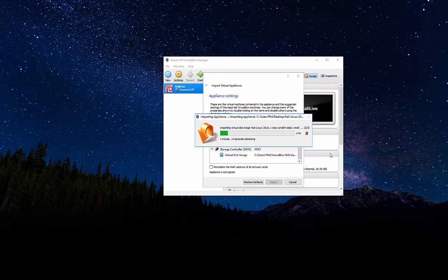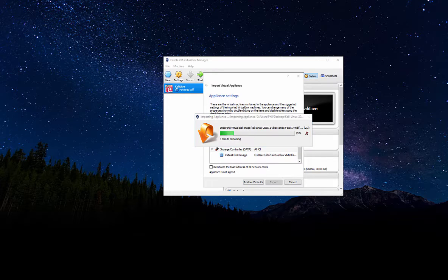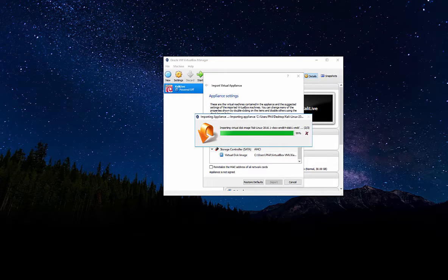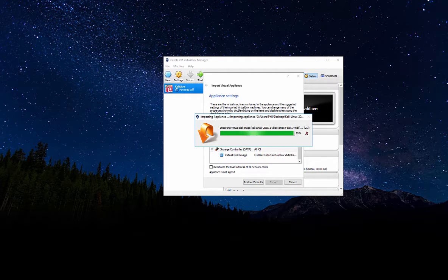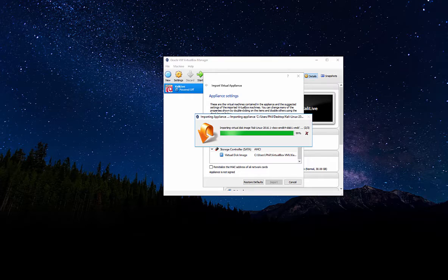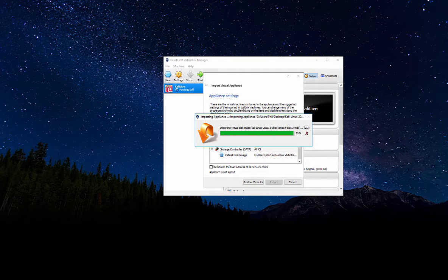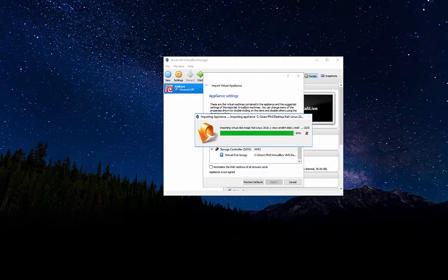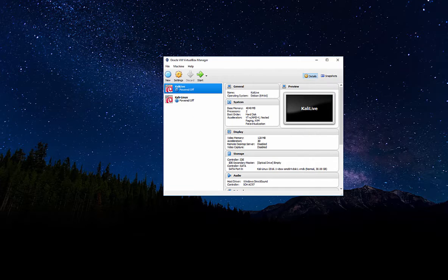As you can see it will begin to import the virtual image into VirtualBox, which might take a few minutes. That last 99% is always the longest. Alright, perfect.